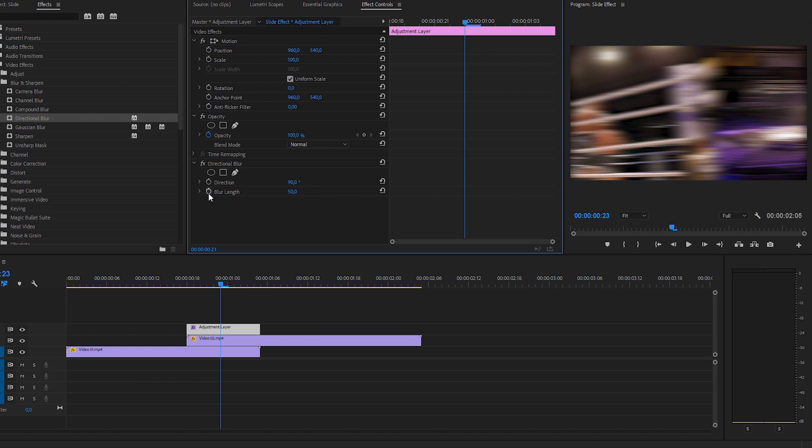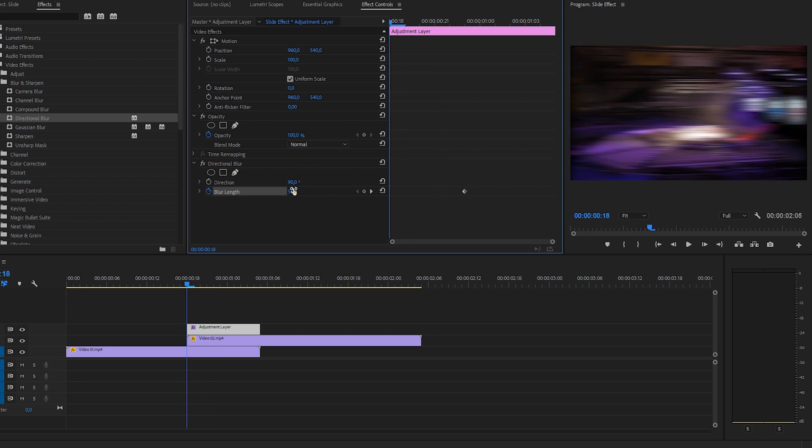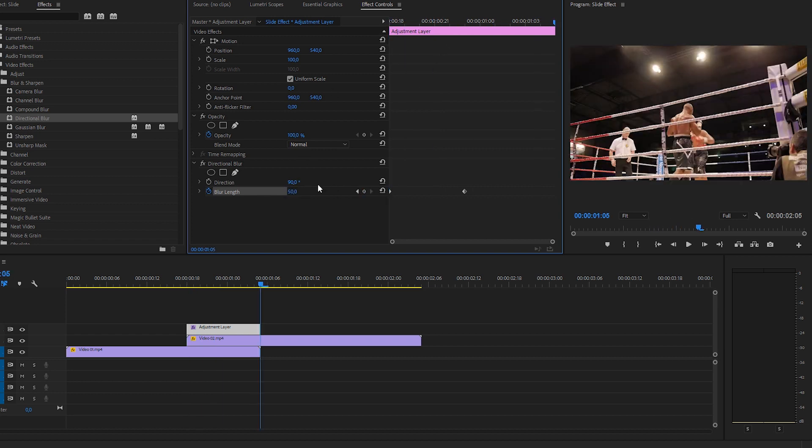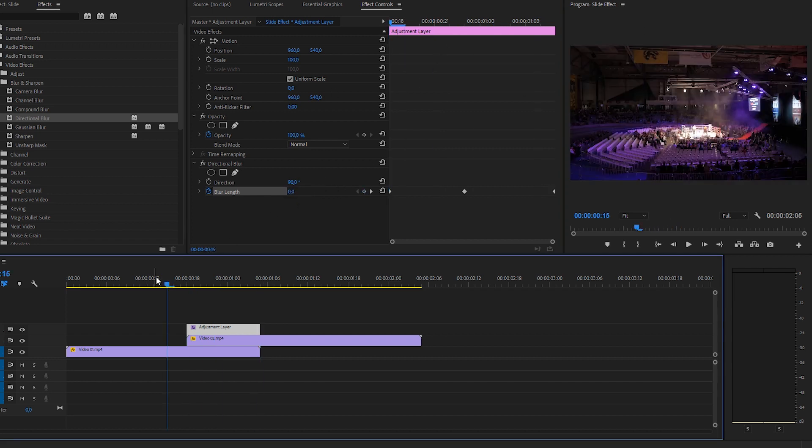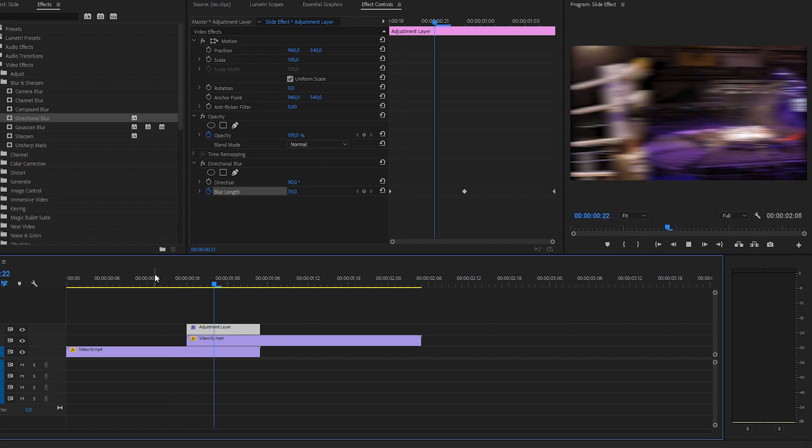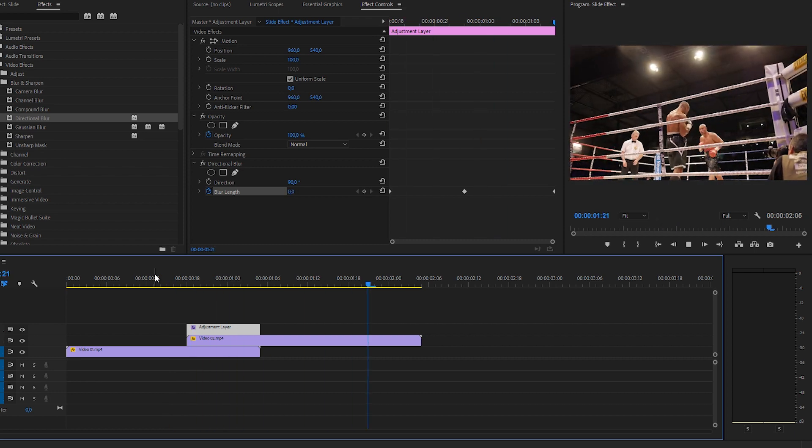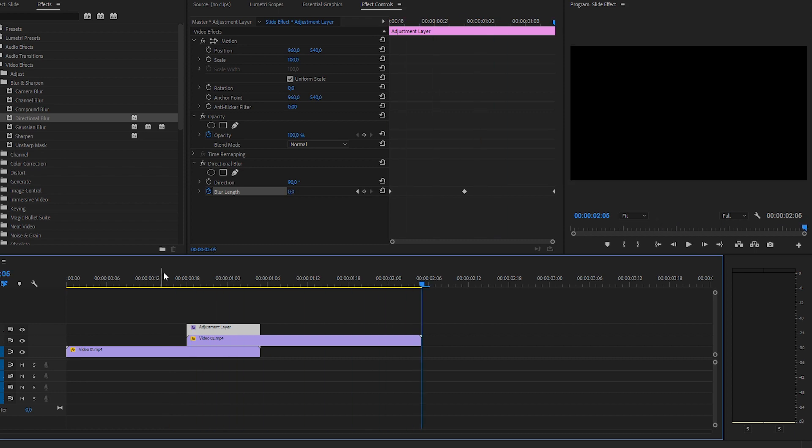Then we're going to click on the stopwatch for the blur length like this and go to the beginning and change it back to zero, go to the end, zero and let's preview. Pretty cool.